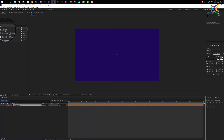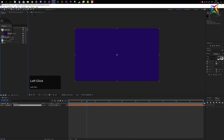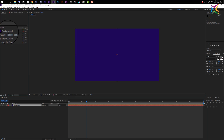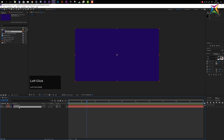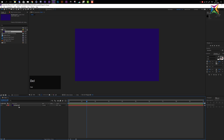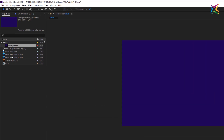If we look at our project window, After Effects has created a folder called 'Solids' and added the background solid to our project. Whenever you create a solid, After Effects adds it to the Solids folder, and you can reuse it by dragging it into your composition. Right now I only need one background layer, so let's select this extra one and press Delete to get rid of it.